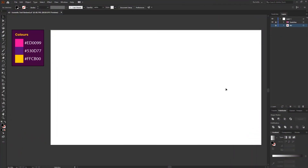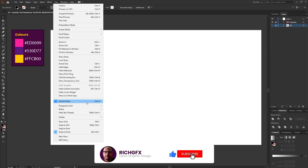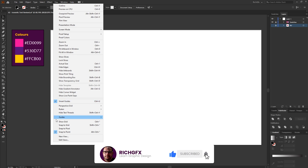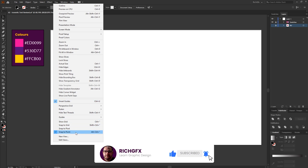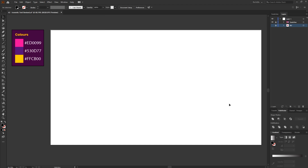Once you're in Illustrator, create a new document at 1920 by 1080 pixels, and then set up three color swatches. Make sure you have Smart Guides enabled by going to View and clicking Smart Guides, and also make sure you have the Snap to Point option ticked.